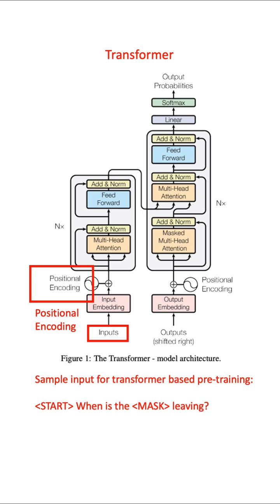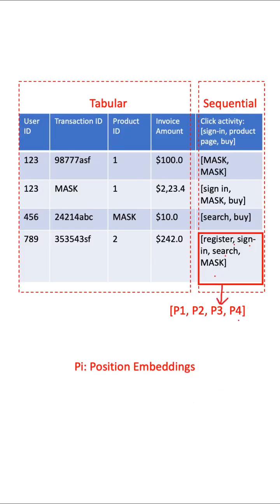In Transformers, we ask the network to predict randomly masked tokens and we use self-attention mechanism. Since the self-attention takes a bag of tokens as inputs, it uses positional encodings to retain the knowledge of sequence. The idea of this paper is pretty much the same.